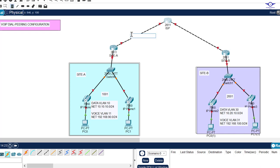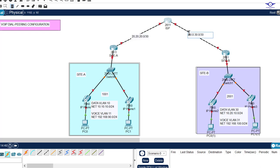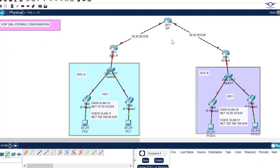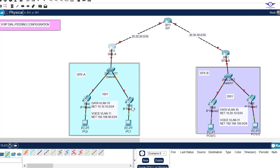The first thing we do is device selection — it's very important to select the right devices. For the router, make sure you choose the 2811 router as the voice gateway, because in Packet Tracer it won't work with another model. The 2960 switch is fine as a standard switch, and for IP phones choose the 7960 IP phone.